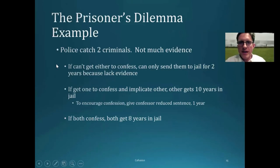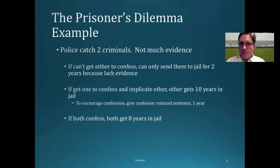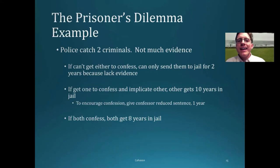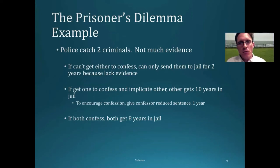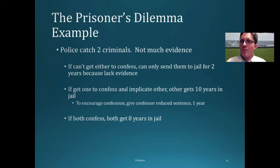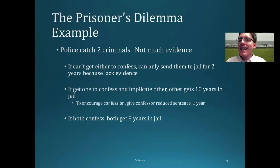Let's consider the prisoner's dilemma game using the typical example. A policeman catches two criminals but doesn't have much evidence. If neither confesses, they can only be sent to jail for two years due to lack of evidence. However, if one implicates the other, the implicated person gets 10 years in jail. The police offer each player a reduced sentence of one year if they're the one who rats out the other. But if both implicate each other, each gets eight years in jail.